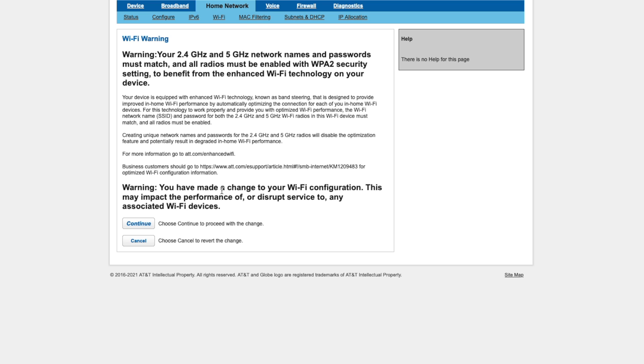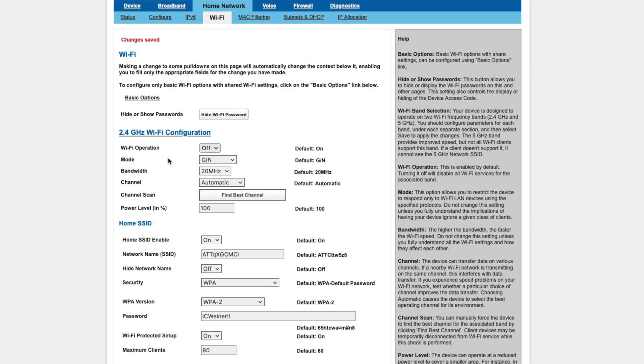And finally, our changes are saved. Now, we can verify this if we wanted by bringing up another device, but I trust AT&T in this one case that our changes are saved.